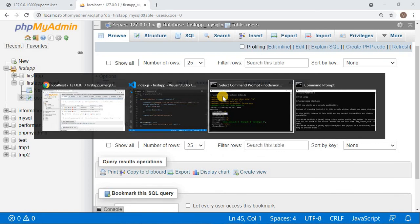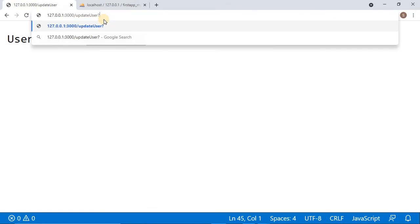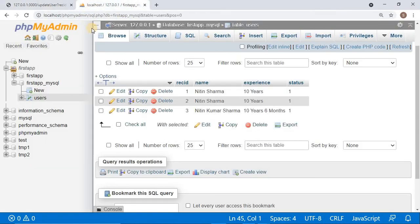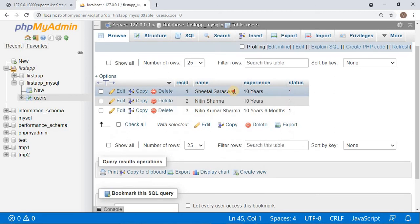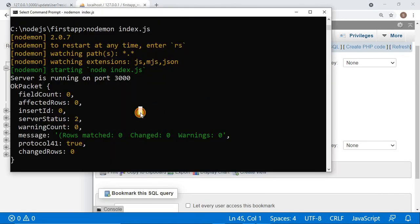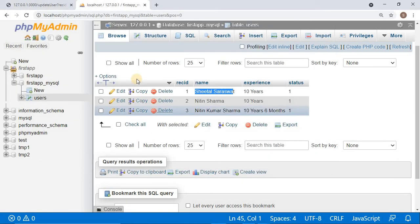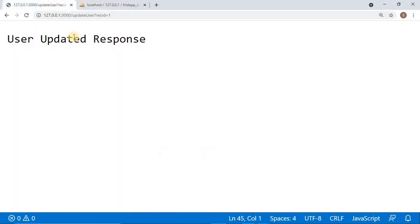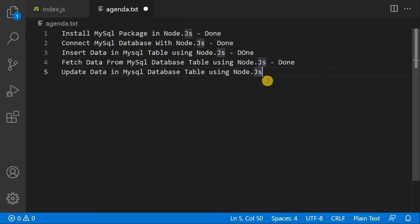Now I will pass rec_id=1 in the query string. Yes — the name has been changed and updated. The affected rows now show 1. We can also see in phpMyAdmin that the name has been updated. Our update functionality is also working fine and this is also done.